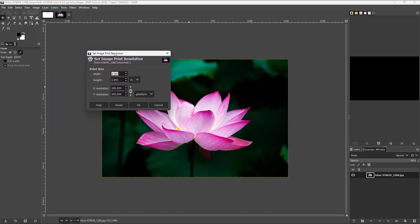So if I were to go onto print size then you can see the width and height right here in inches. So you can see that right now the print size is 4 by 2 inches right here and the resolution per print is 300 pixels per inch.